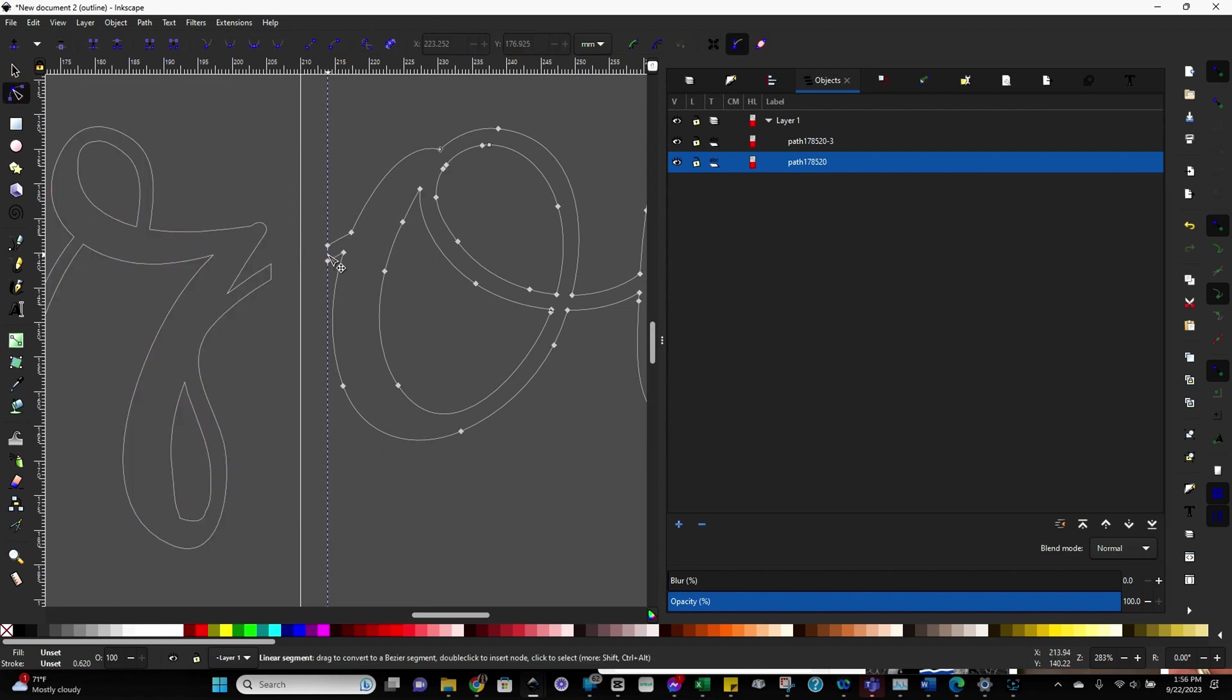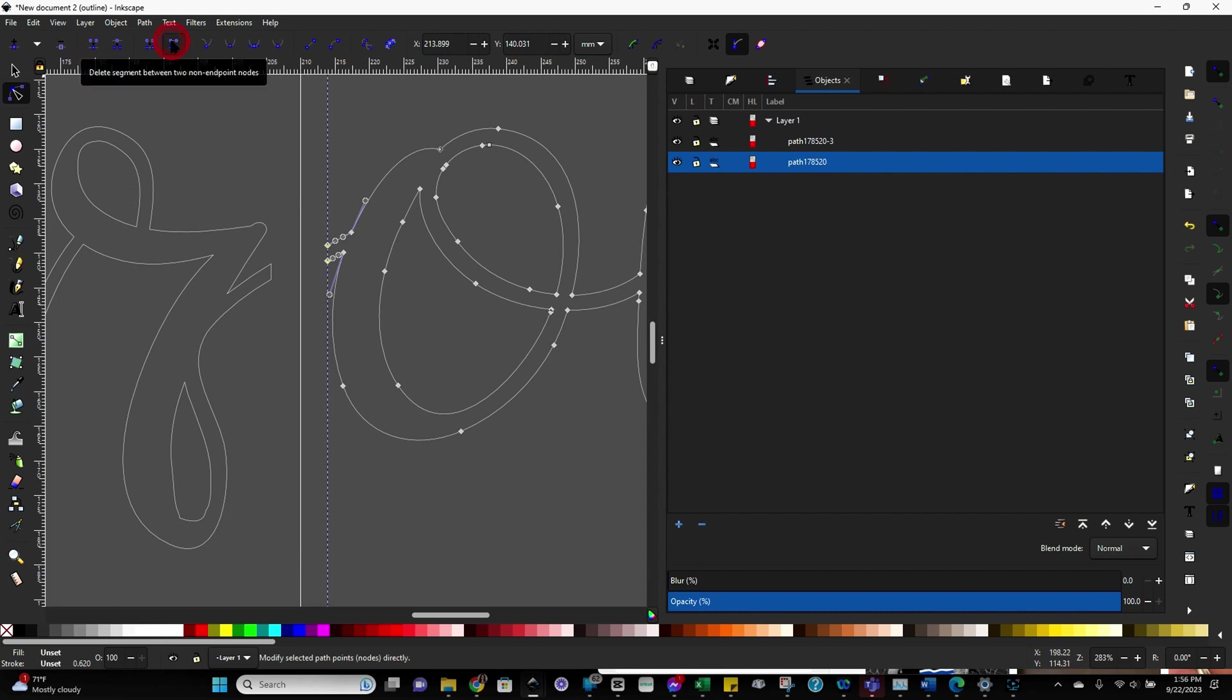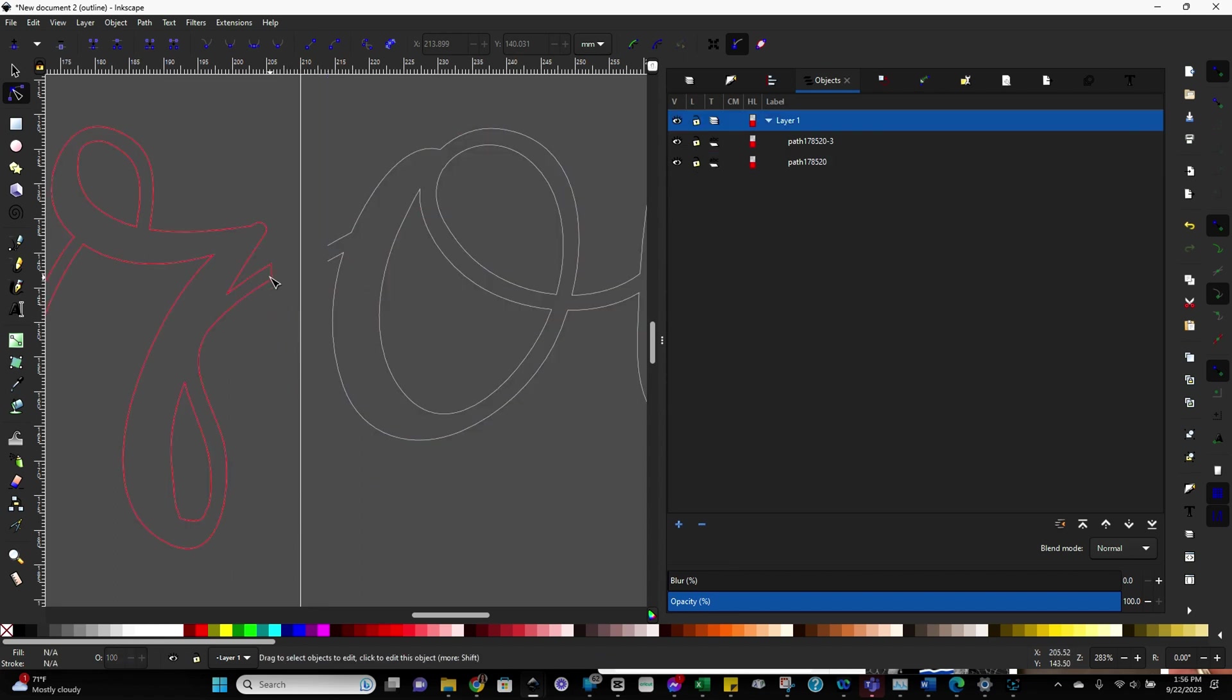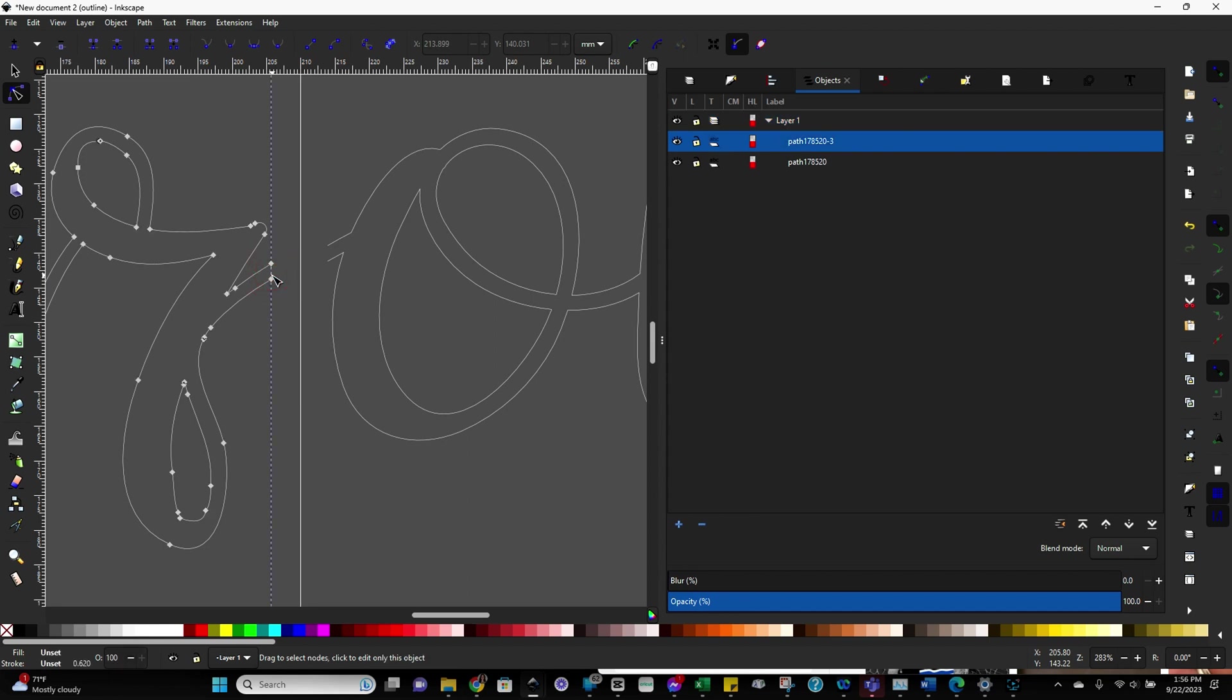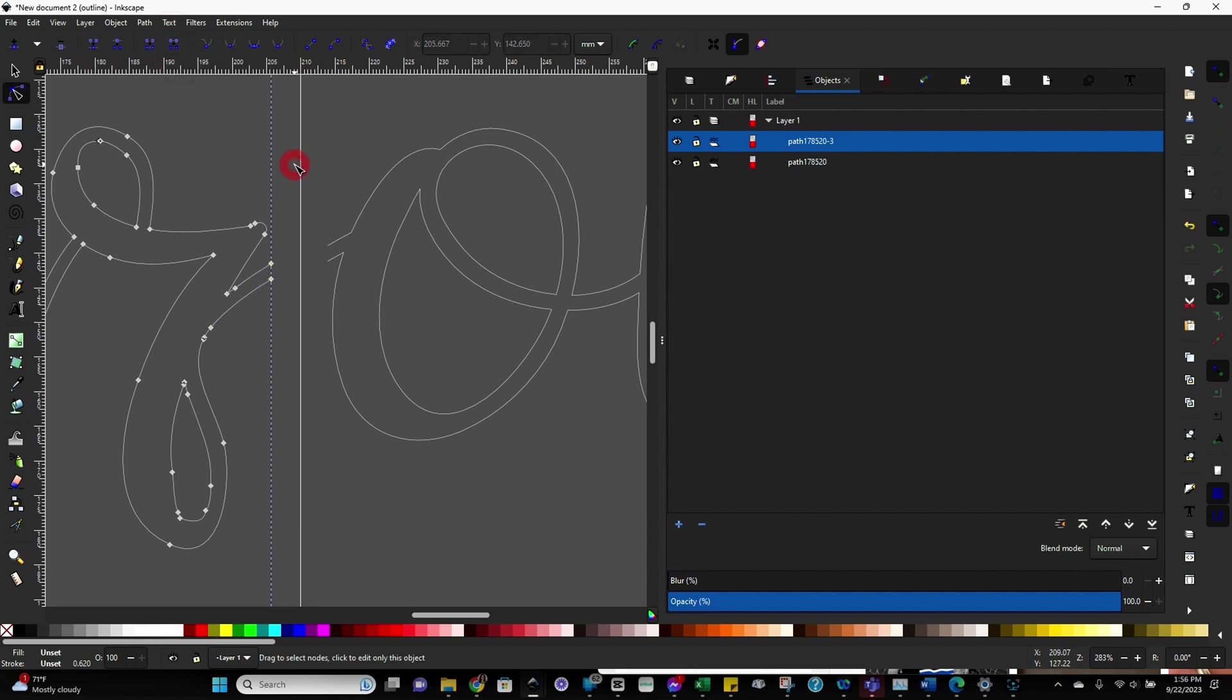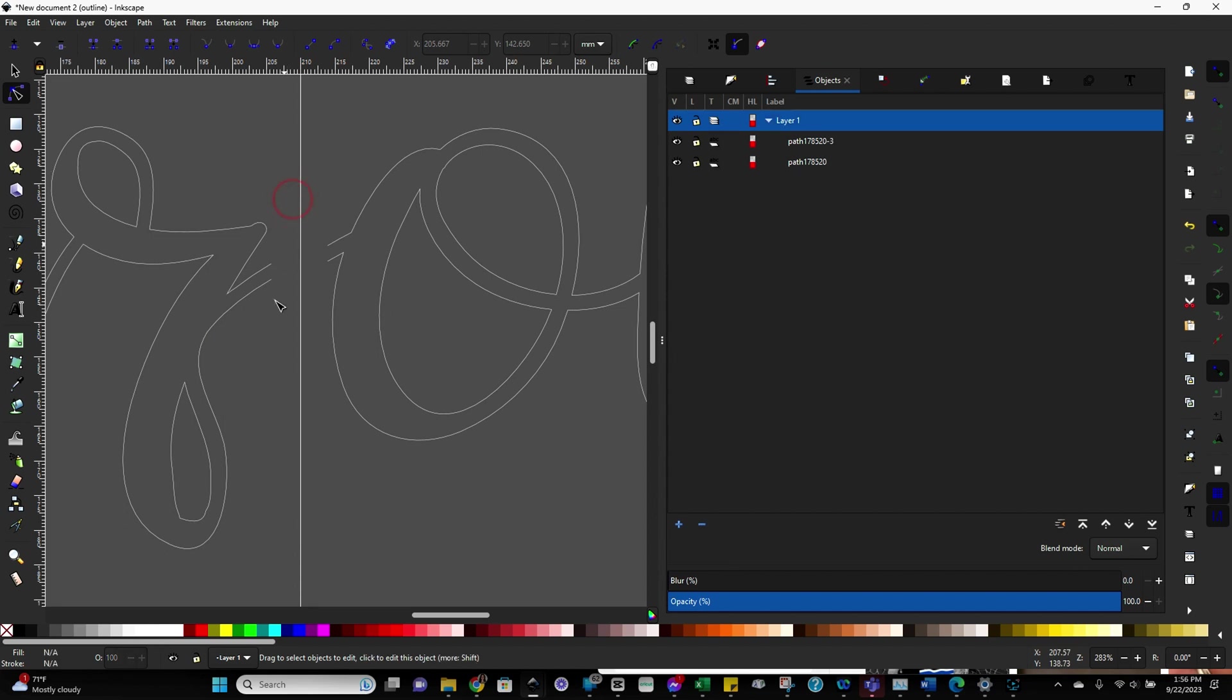and select the line we want to get rid of. So this line right here, select that. Now come up here and do delete. And that line is now gone. So if I click away, you can see it's now gone. So I'll do that again. Select the line we want to delete. Come up here and you want to use this one right here. Delete segment between two nodes. And now you can see that piece is gone.